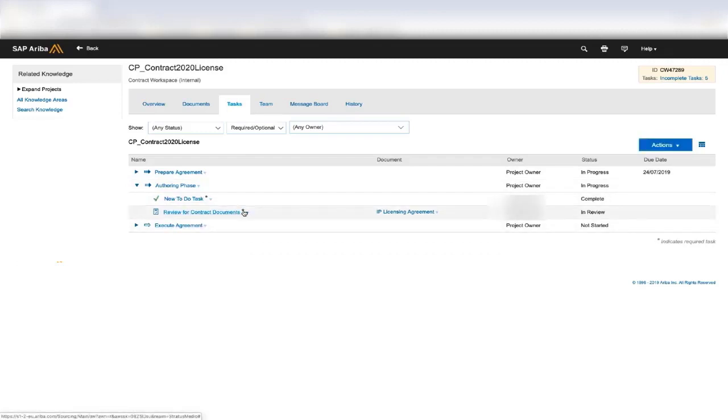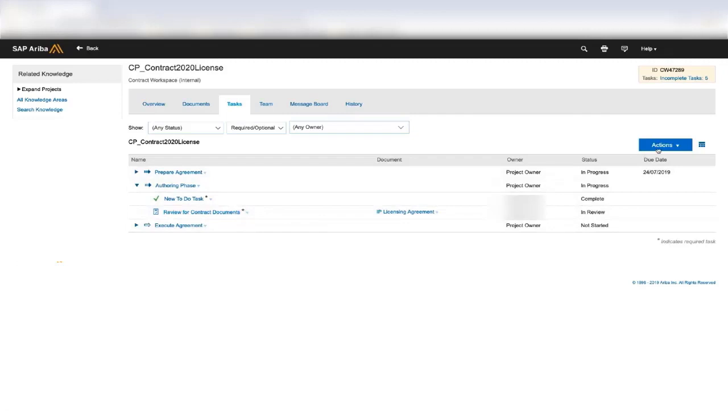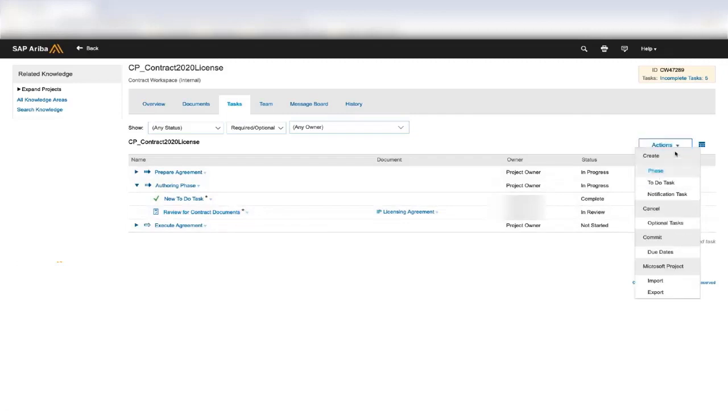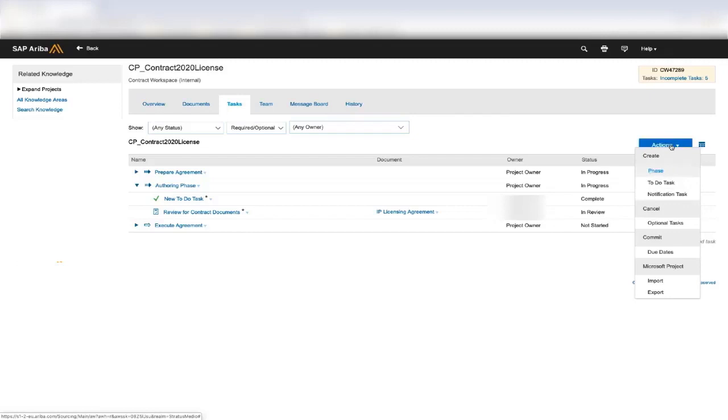For the review task, we use the example that the end user needs to negotiate with the supplier, and they want legal to review it before they send to the supplier. Review tasks are created off of documents. So if I click on Actions, you will not see the review task here. This is true also for negotiation and the approval task as well.